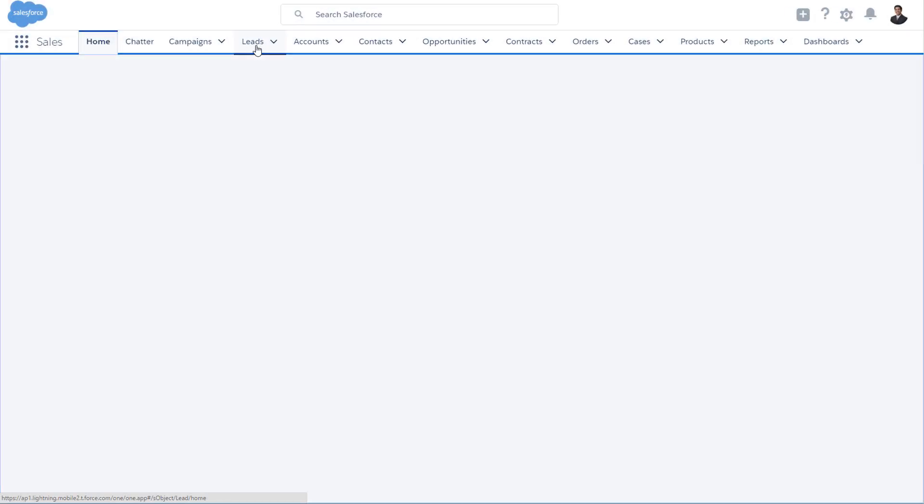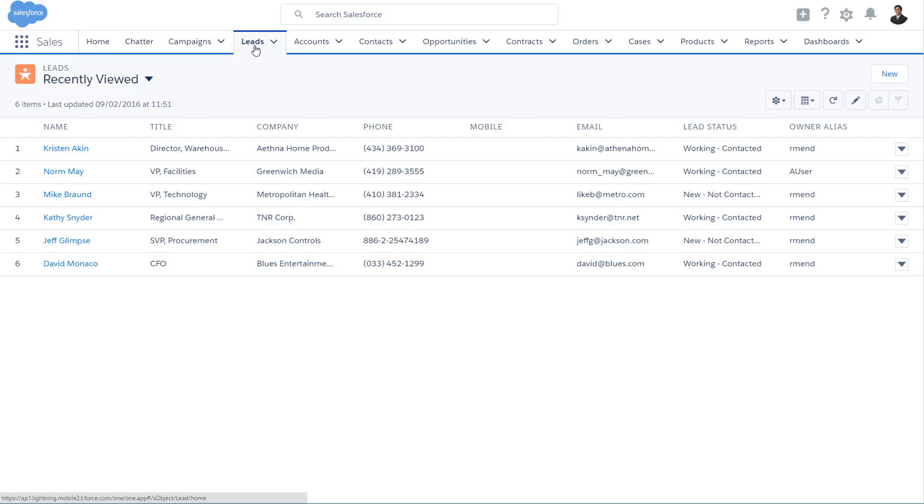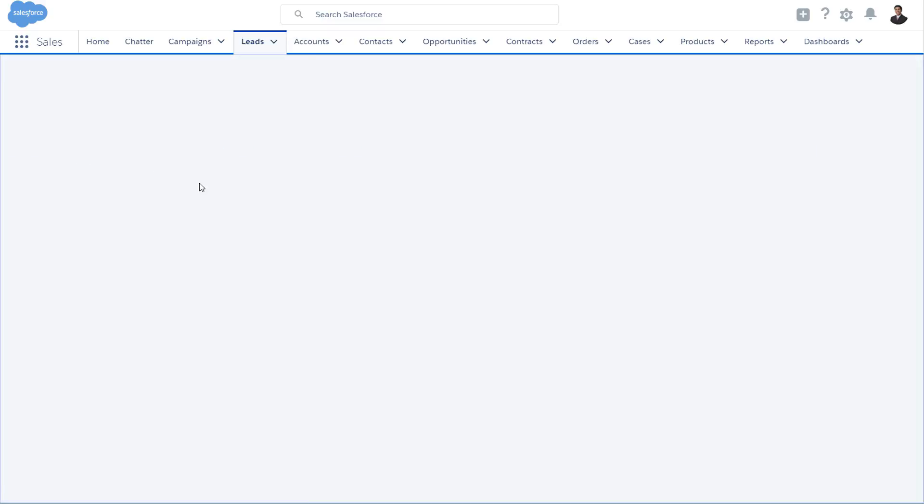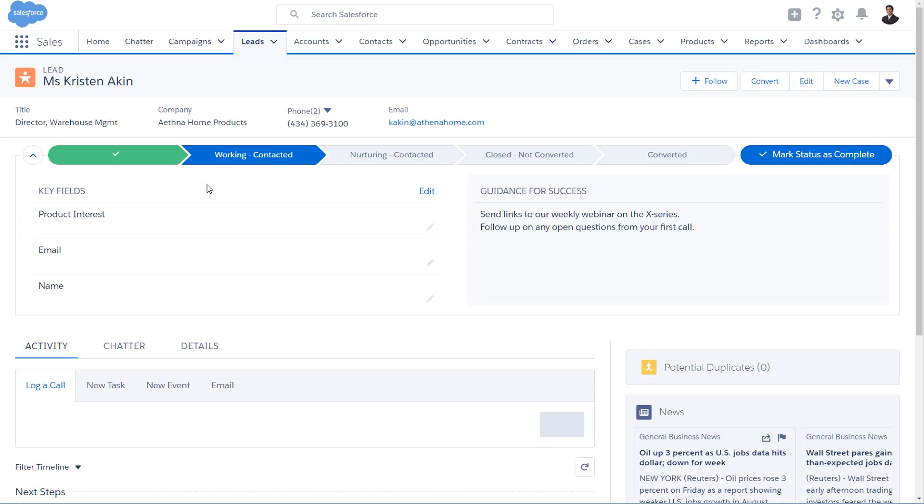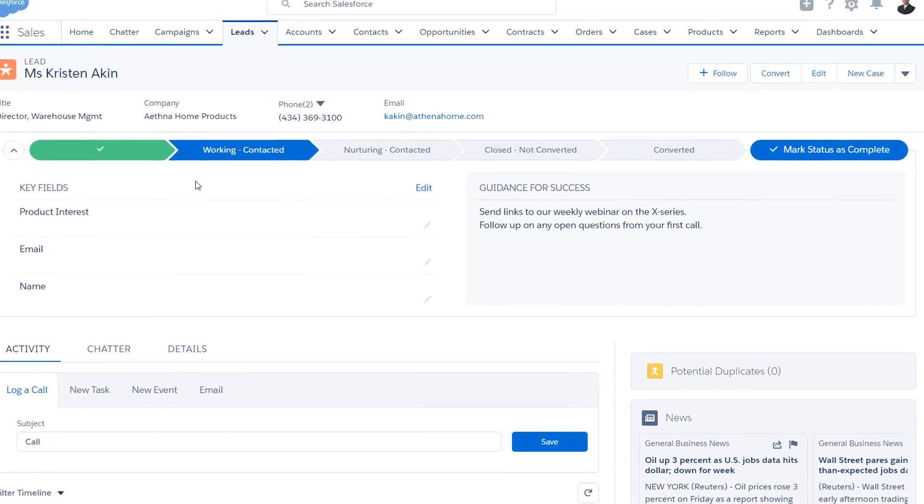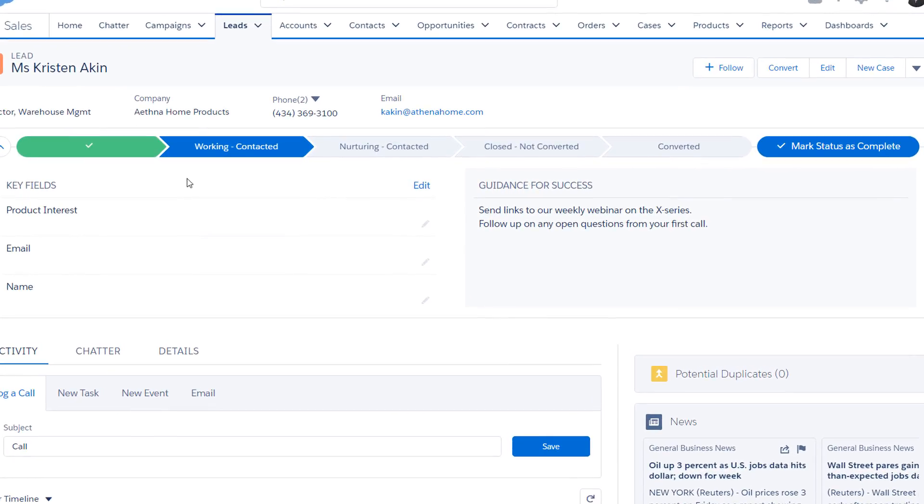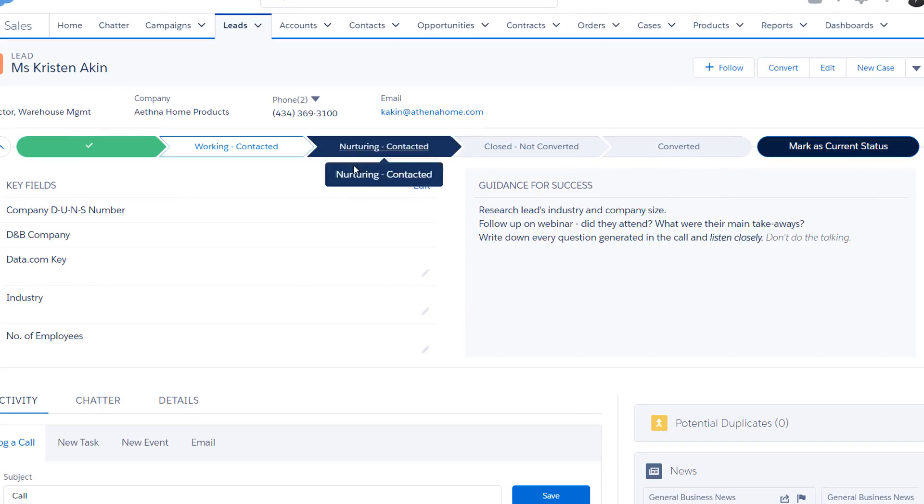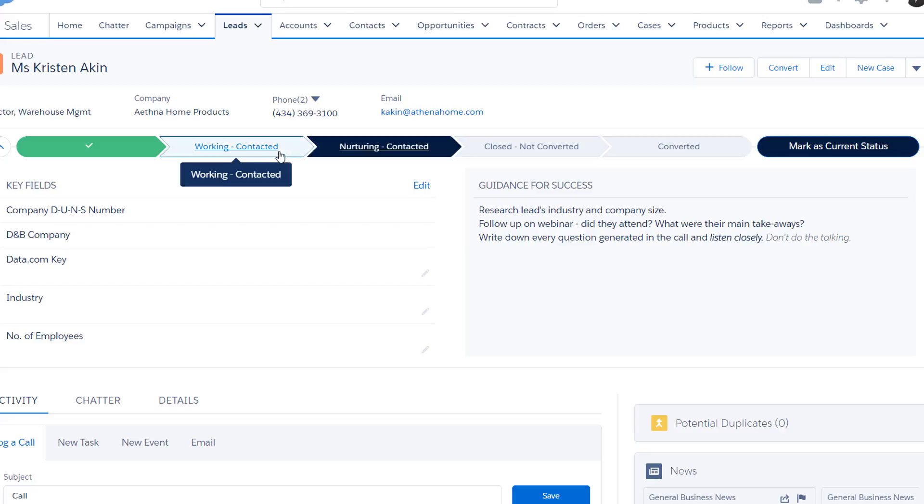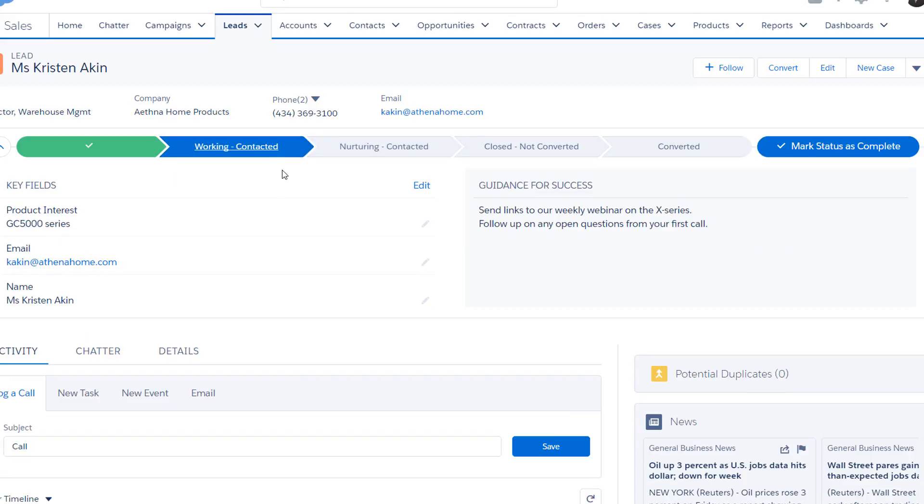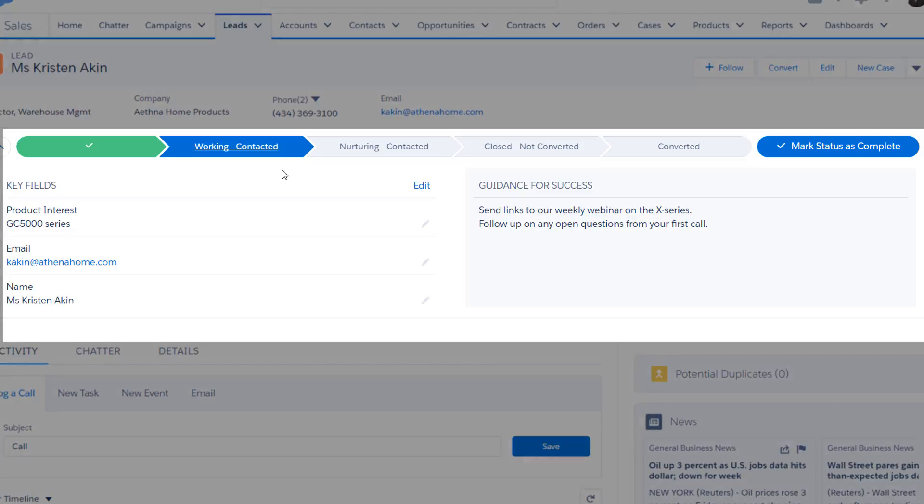Let's navigate to leads and take a look at the lead record for Kristin Aiken. Here we can see that this record, like all other lead records, has an interactive visual representation of the stages your lead goes through towards qualification. Together, these stages are called the sales path.